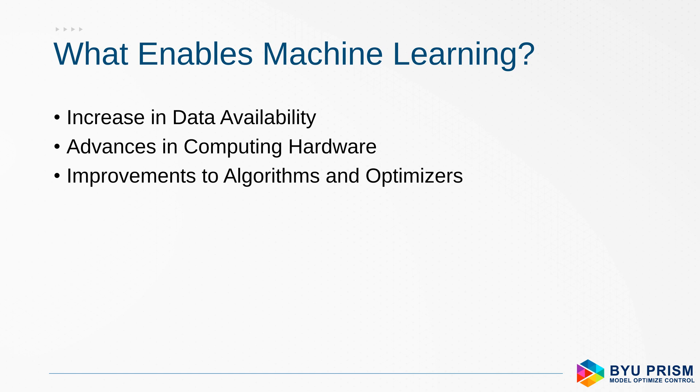So what enables machine learning? There's increasing data availability, also computing hardware, and also improvements to the algorithms and optimizers. So all of these have changed in the last 10 years to enable this intersection of data science and processing and decision making that we call machine learning.